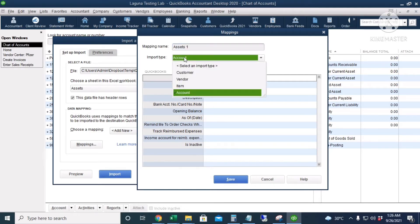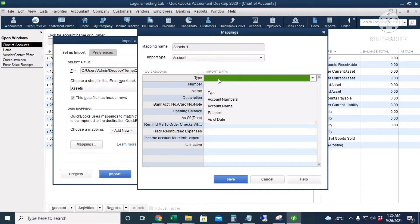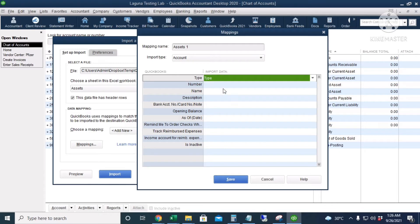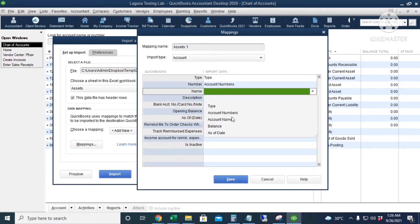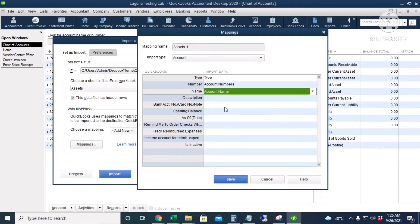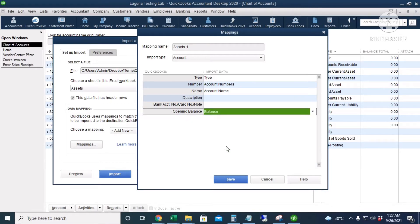The import type is Account. The account type is in the Type column, the number is in the Account Numbers column, the name is in the Account Name column, and the opening balance is in the Balance column.